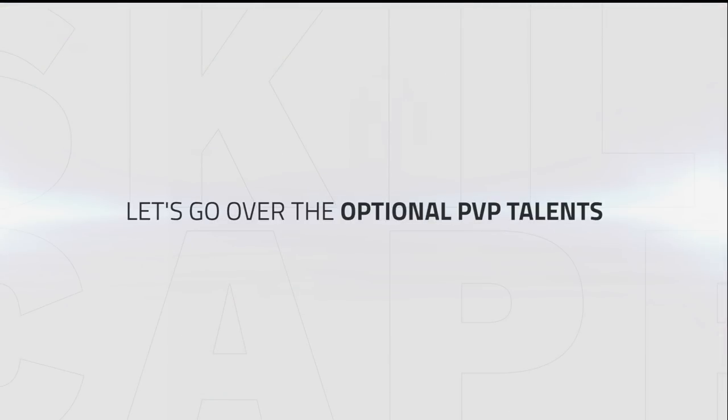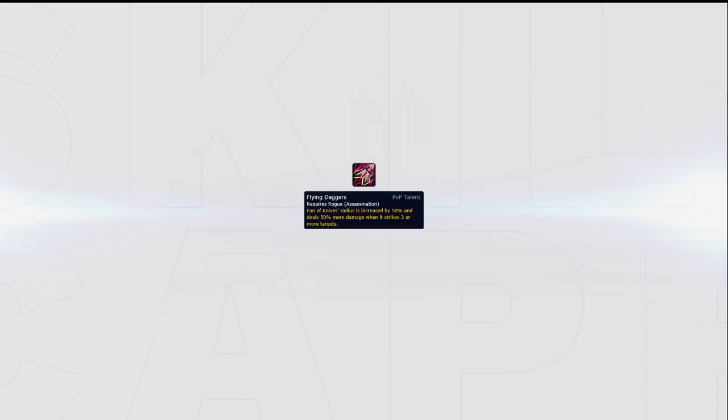Finally, let's go over some of your more optional talents. Assassination Rogues have access to a ton of PvP talents that are all super useful in their own specific ways. First we have Flying Daggers, something we mentioned earlier that can be combined with Hidden Blades to make it easier to cleave down an entire team, usually a Resto Shaman playing with the Spirit Link talent.